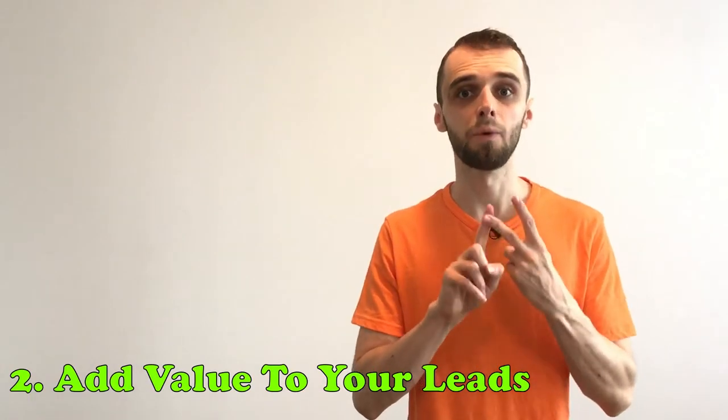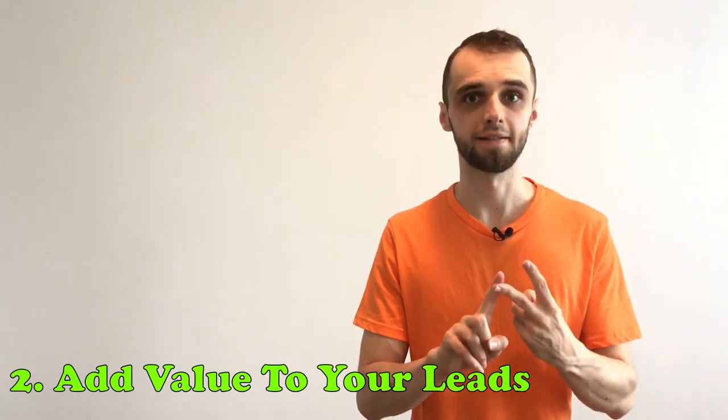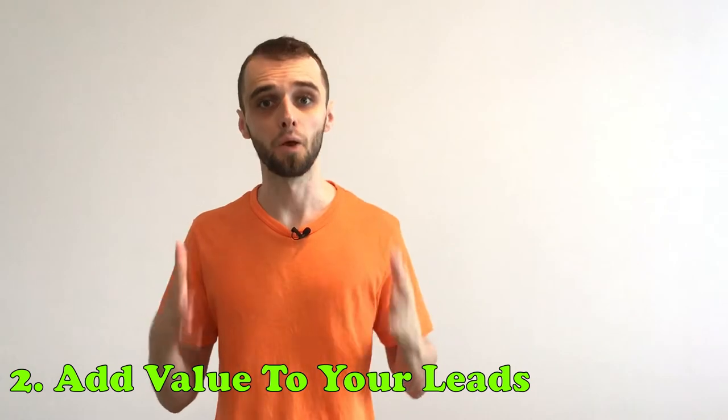Second way, add value to your leads. This is not about numbers. Every single prospect is a real person, so start treating him like that. Build a relationship with your prospect, start adding value to him and help him to solve the problem he is facing.